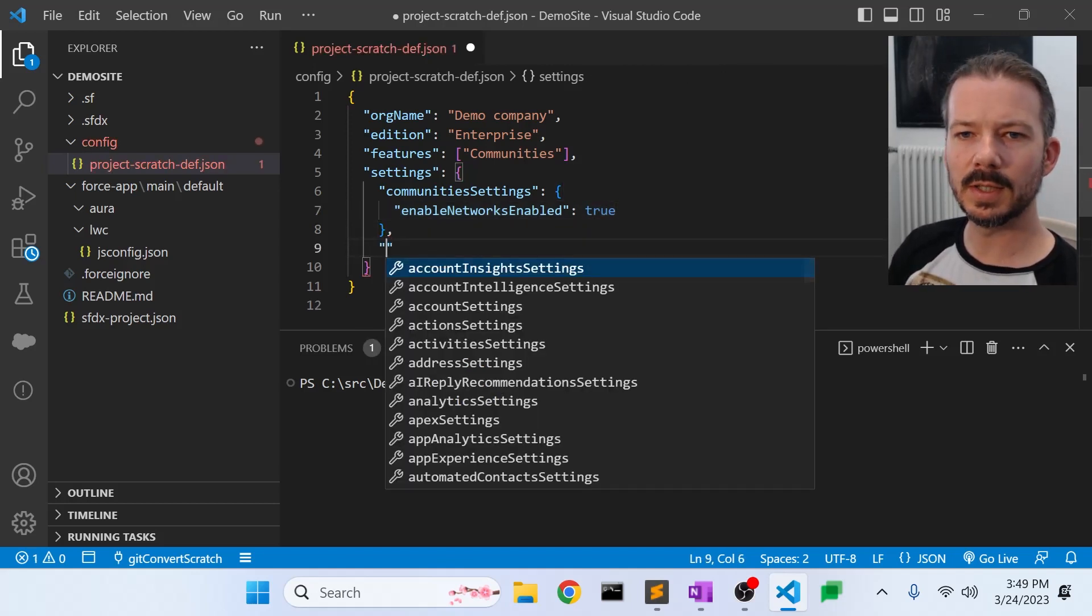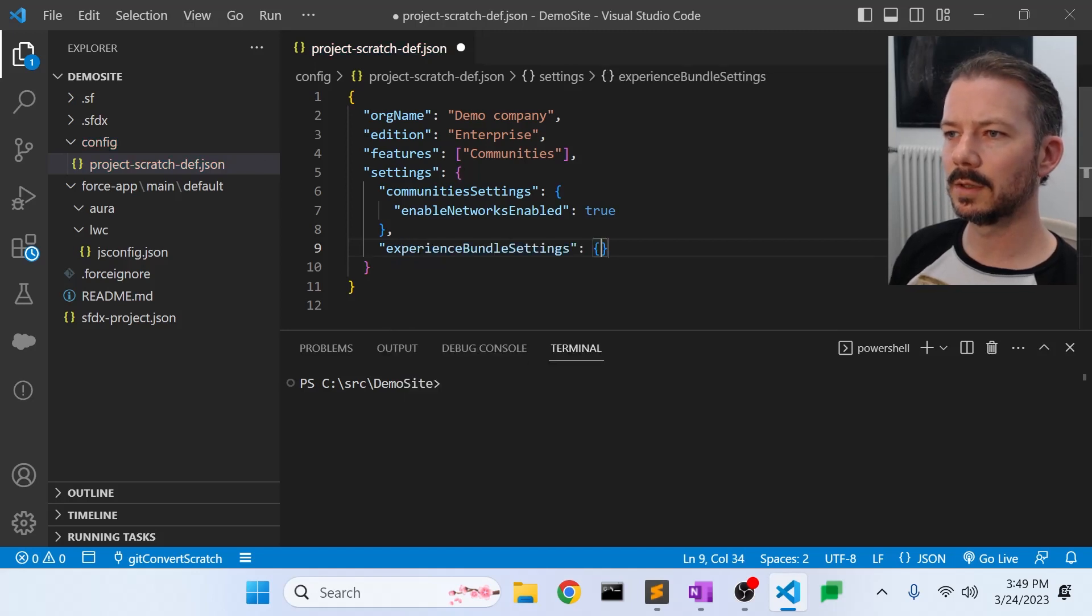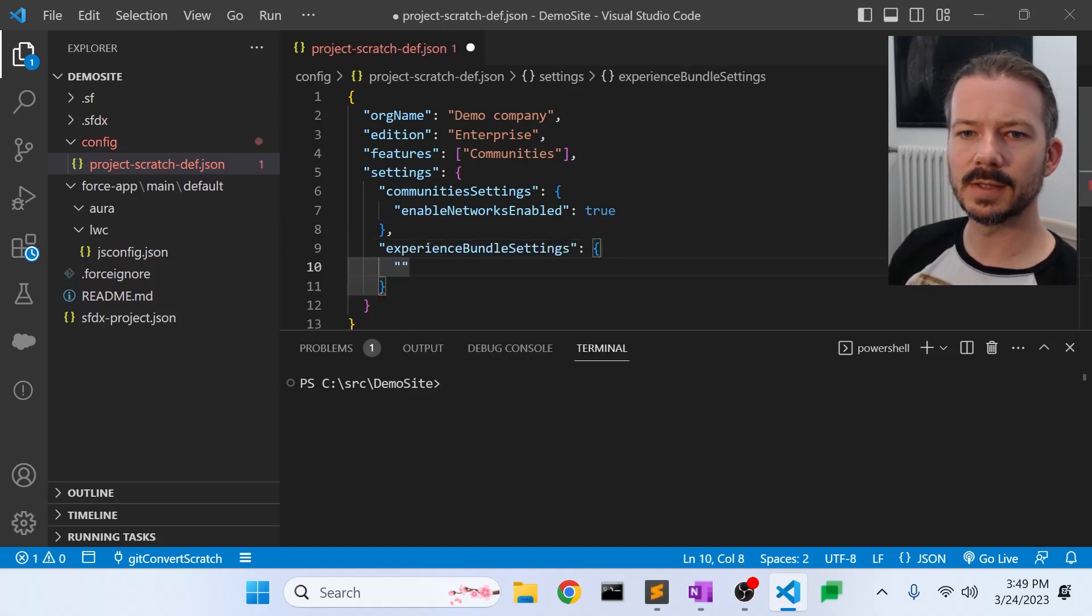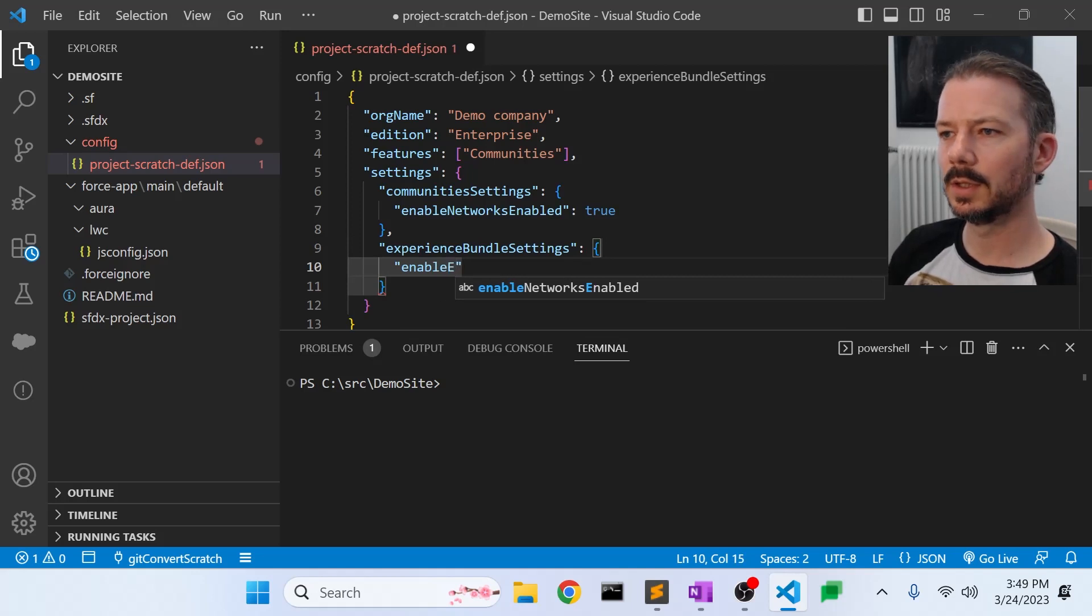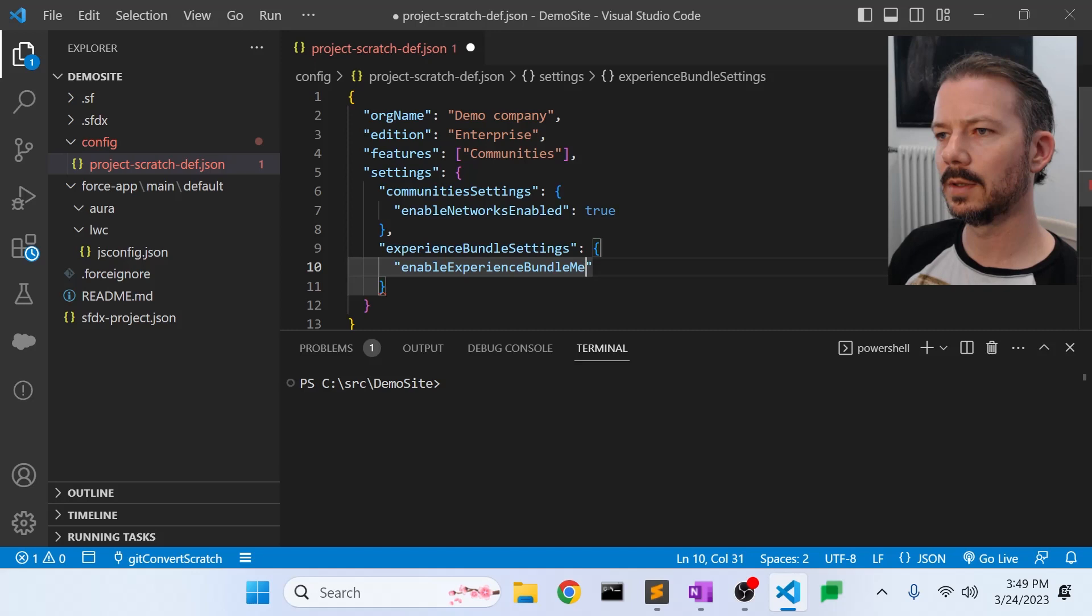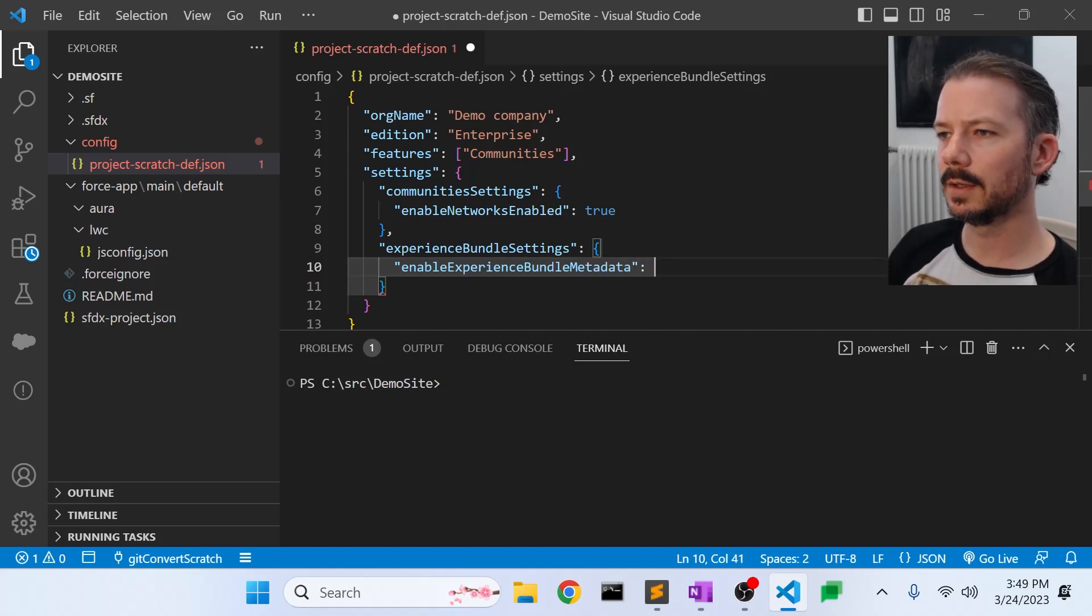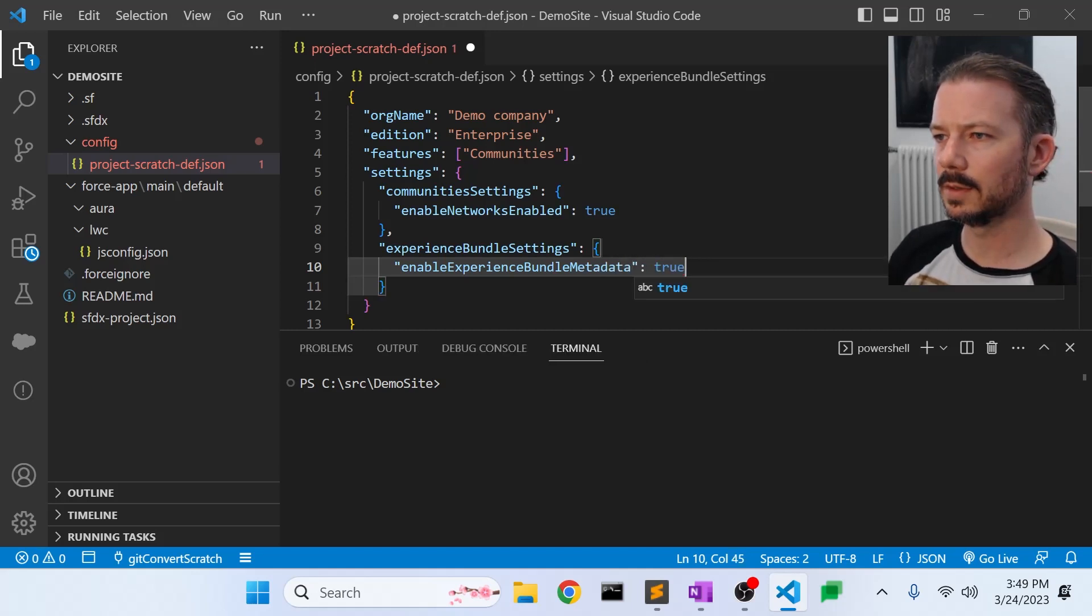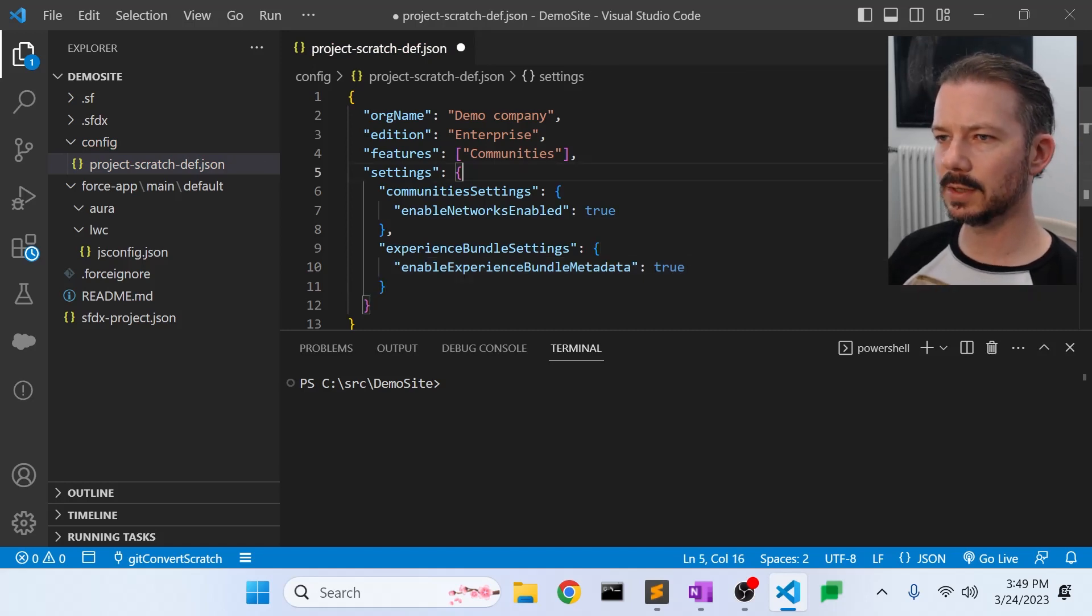And one more setting. We also need experience bundle settings, and we need to set, we need enable experience bundle metadata. We need to turn that on. We use the experience cloud bundling mechanism.